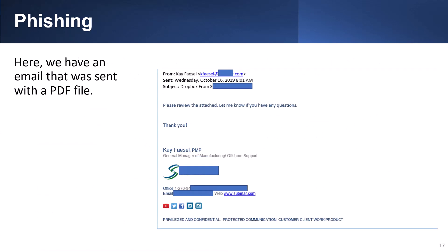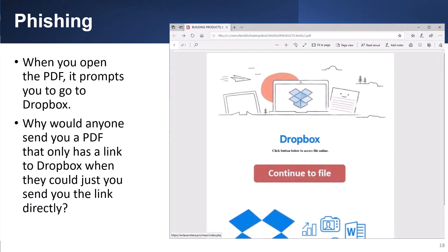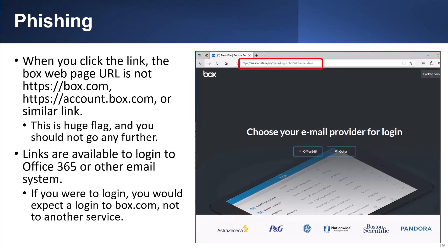Here is another example where I got an email from Kay Fessel with an attachment. The first question you should ask is: do you know Kay and were you expecting her to send you an attached file? Let's say you know Kay and you open the PDF file. When you open it, it prompts you to go to Dropbox. Why would anyone send you a PDF that only has a link to Dropbox when they could just send you the link directly? That is suspicious. If you hover over the link and click it, you would expect to go to a Box.com website, which it does not. Another huge red flag — you should not go further.